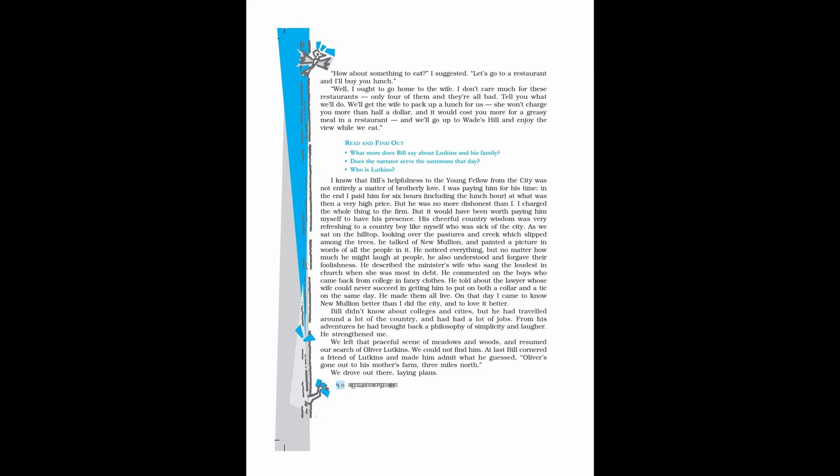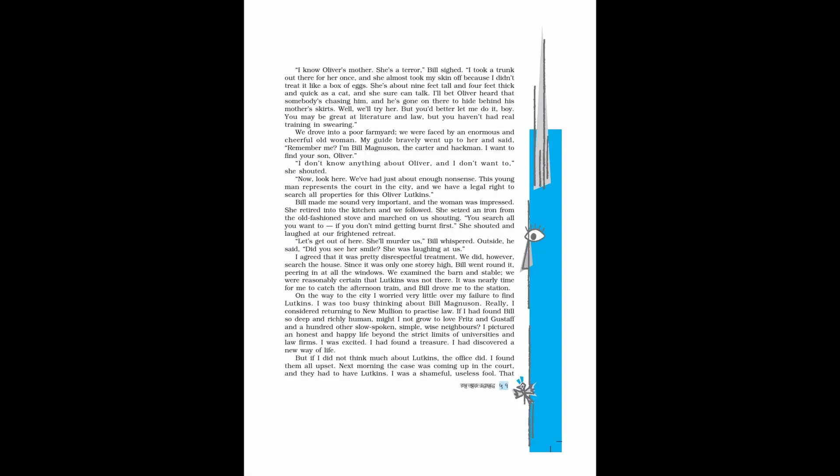We left that peaceful scene of meadows and woods and resumed our search of Oliver Lutkins. We could not find him. At last Bill cornered a friend of Lutkins and made him admit what he guessed. Oliver's gone out to his mother's farm, three miles north. We drove out there, laying plans. I know Oliver's mother. She's a terror, Bill sighed. I took a trunk out there for her once, and she almost took my skin off because I didn't treat it like a box of eggs. She's about nine feet tall and four feet thick, and quick as a cat, and she sure can talk. I'll bet Oliver heard that somebody's chasing him, and he's gone on there to hide behind his mother's skirts. Well, we'll try her.